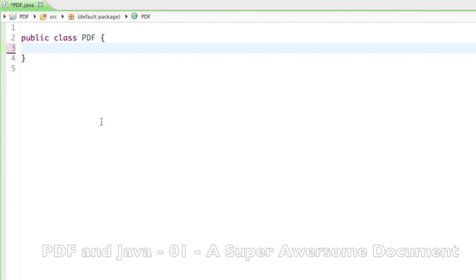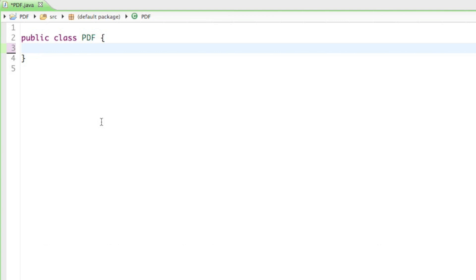Good day, dear ladies and gentlemen. Welcome to the second tutorial on how to create PDF documents with the programming language Java. So, how exciting is that?